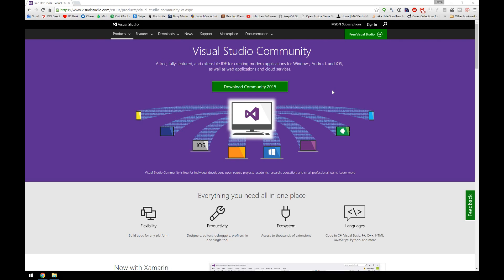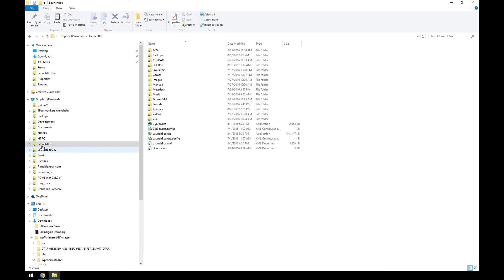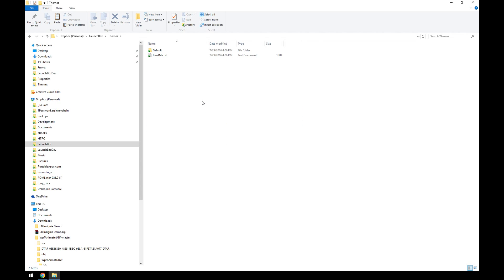Once you have Visual Studio installed, in your LaunchBox folder — which I have opened up here — you'll notice that the themes folder is a little bit different with the latest releases. As of right now it's only the latest beta that has this, but the latest official version, 6.7, will be out very soon, and 6.7 and up is what's going to have these new features.